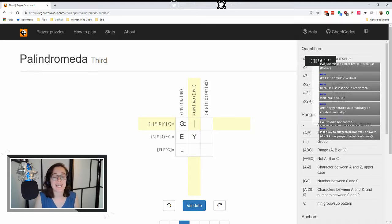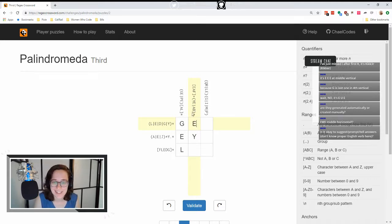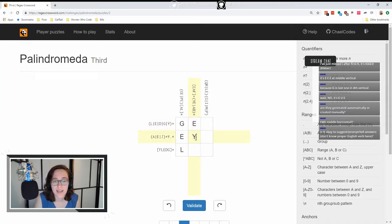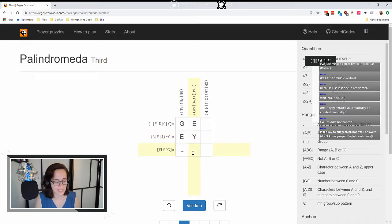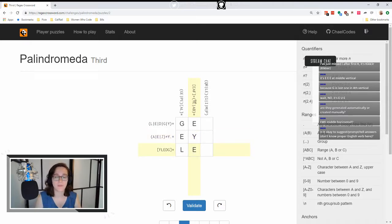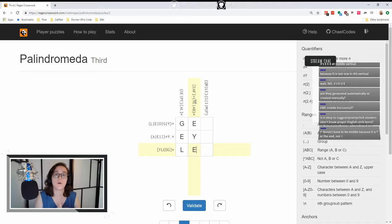E is the only one that's in both. E is the only one that's in 'legey' — N, E, A, F. Now we have this Y here that we got from our horizontal. Y — E has to be the next one because we've got a capture group with Y, E, or A, B in it.